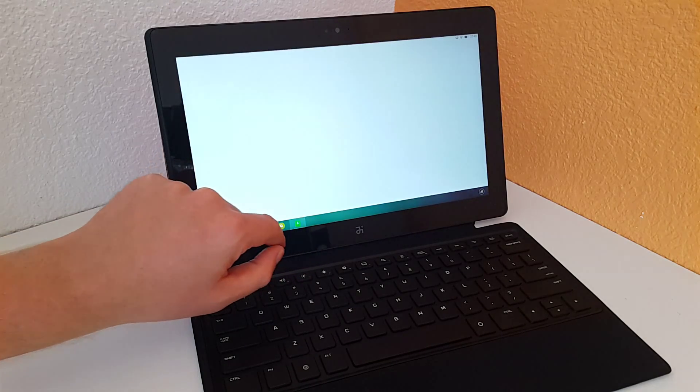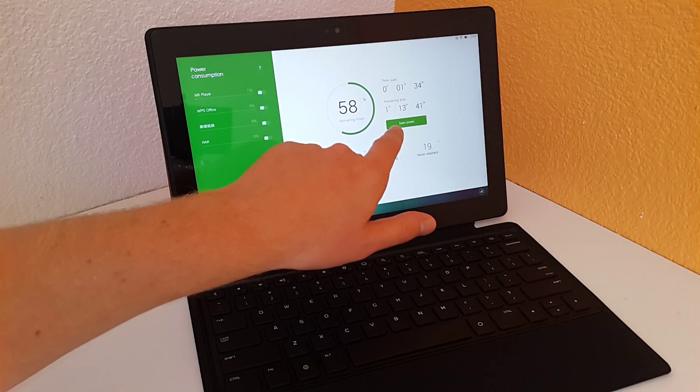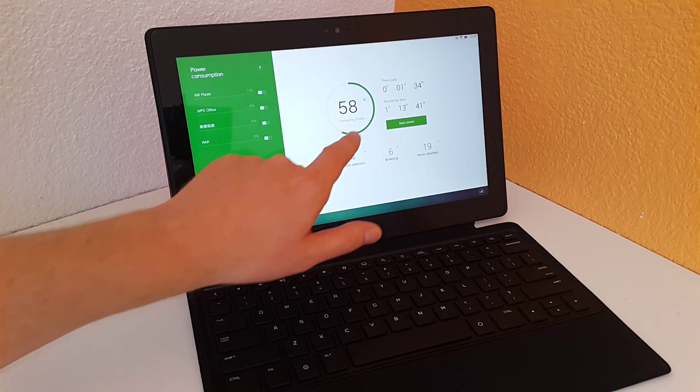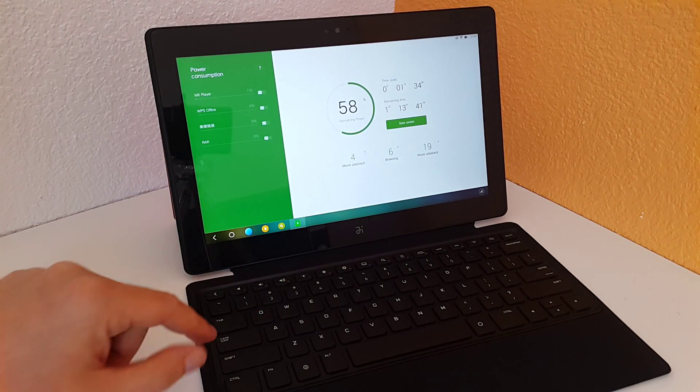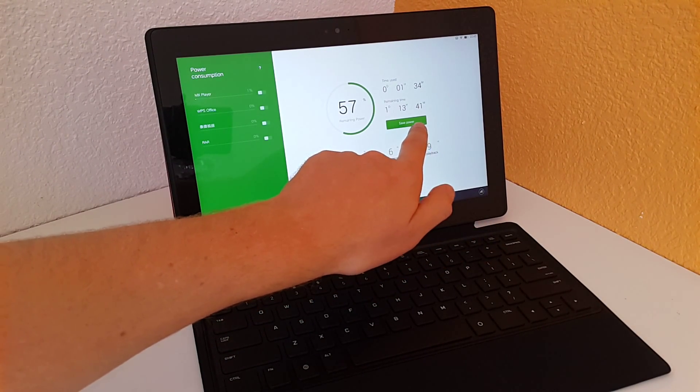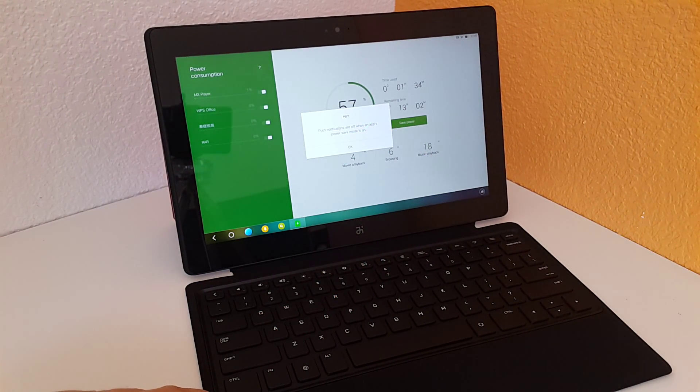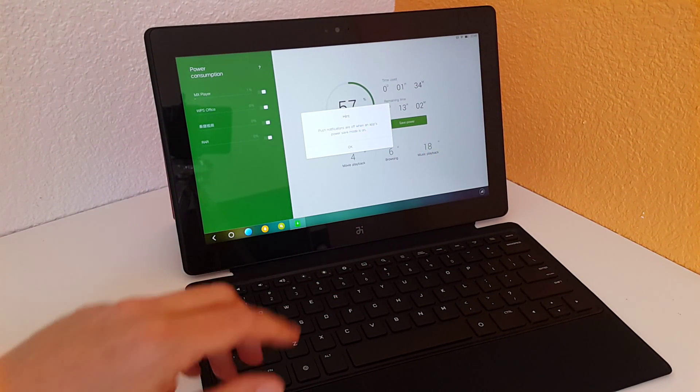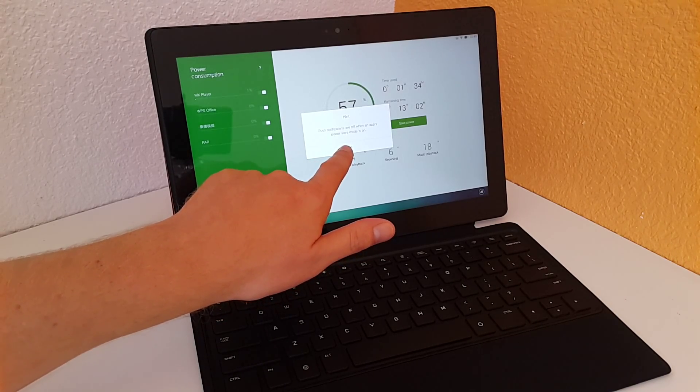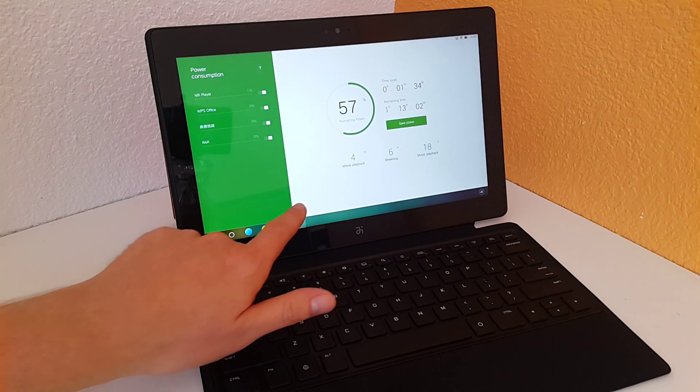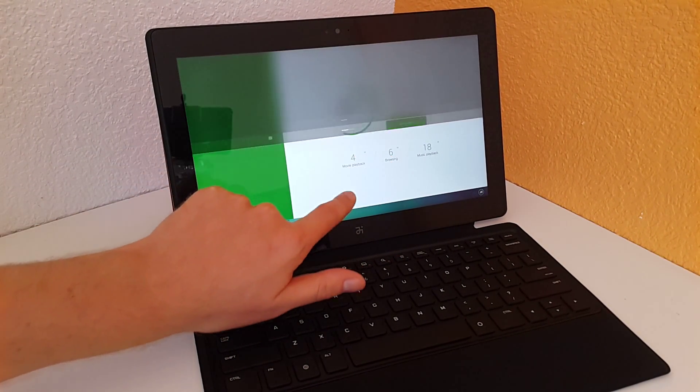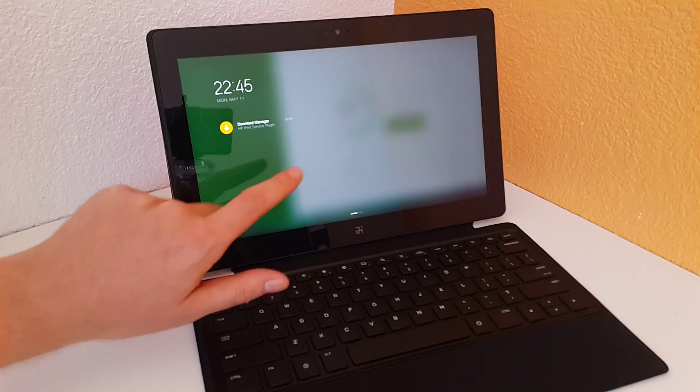You have a power manager that will tell you the time remaining. I have one day 13 hours at my current usage. There's even a power saving mode that can give you tips to save power. There's a pull down menu, a little bit different from standard Android tablets.